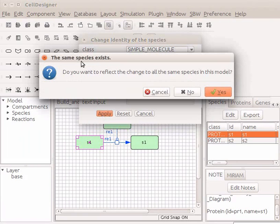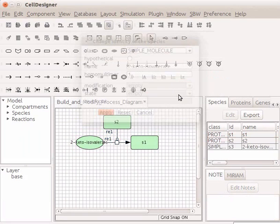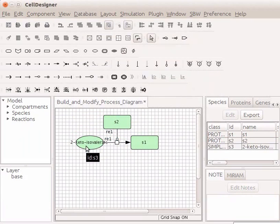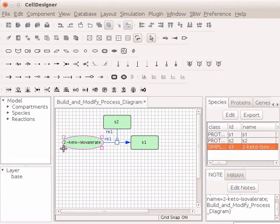In the dialog box, the same species exists. Click No. However, if you want to reflect the change to all components of the species, click Yes. Here I will click No. Observe the generic protein S1 is now a simple molecule named 2-Keto-Isovalidate. I will drag the molecule to accommodate the name.